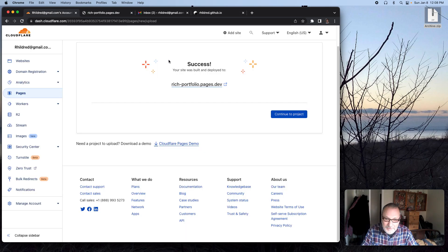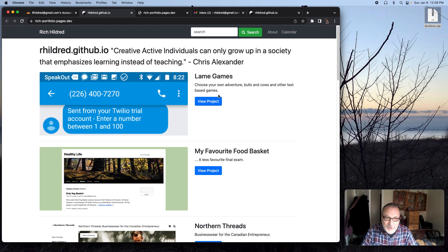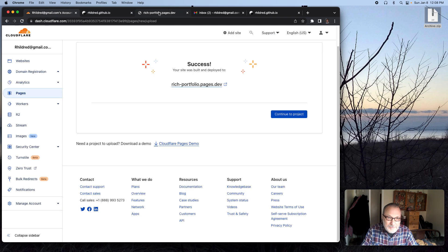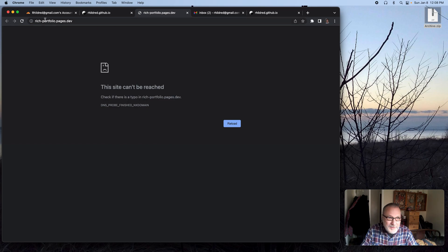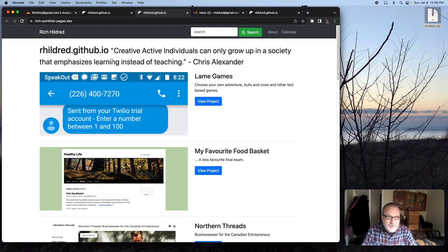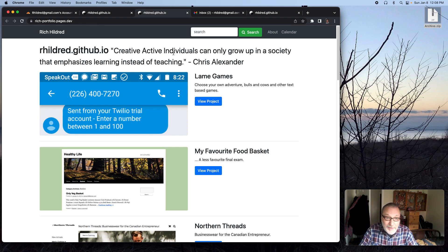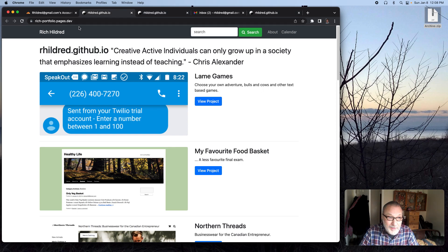It looks like you might have to click it twice or do a refresh. Okay, here it is — rich-portfolio-pages.dev. Here it is on github.io, and here's another copy on rich-portfolio-pages.dev.